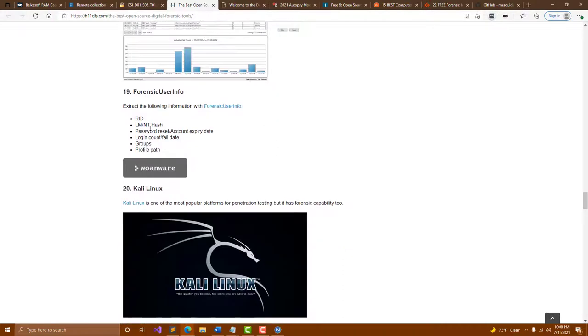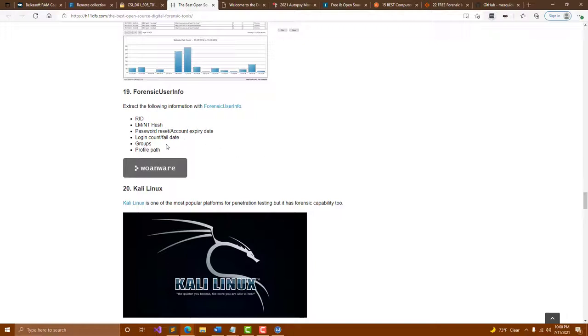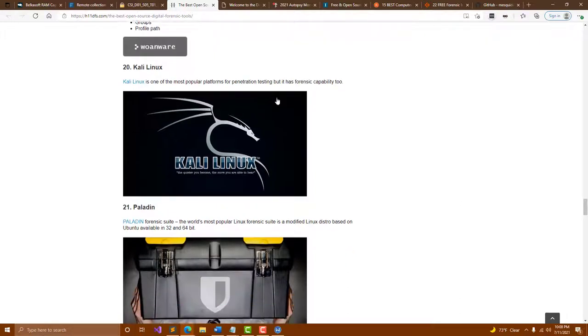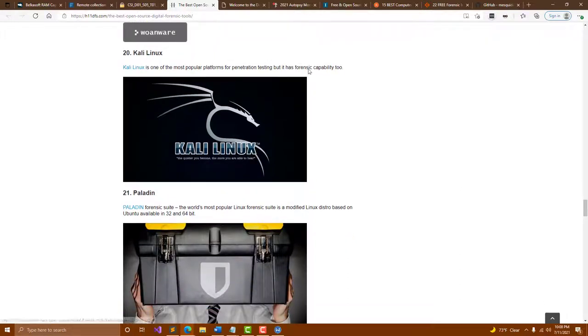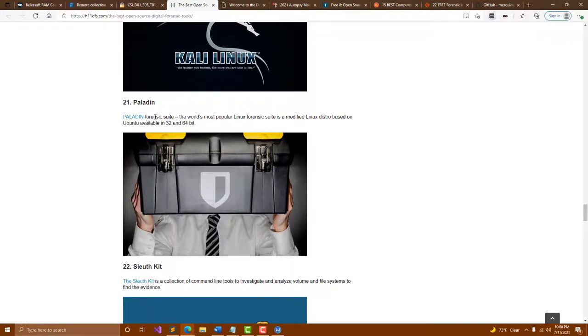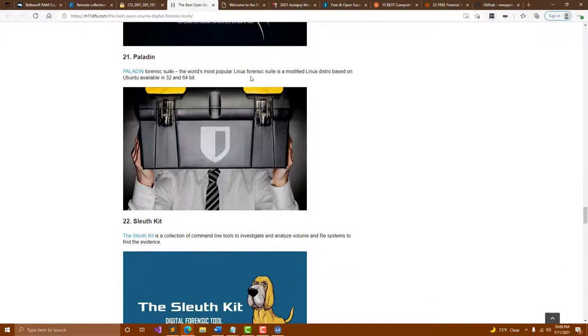Forensic user info allows you to extract out RID, LMNT hash, password reset, account expiry date, login count and fail date, groups profile, profile path. Kali Linux is a great operating system for pen testing, but you can also use it for forensic purposes. Paladin is a forensic suite, a good Linux forensic suite. It's a modified Linux distro based on Ubuntu.